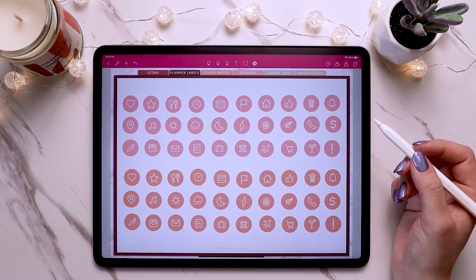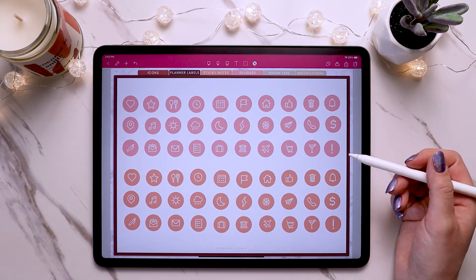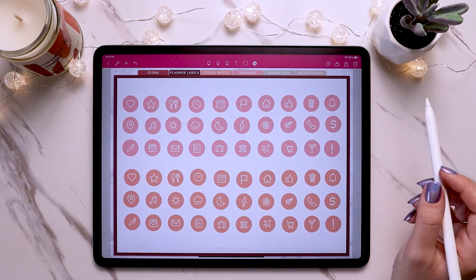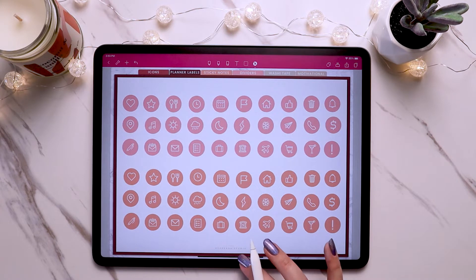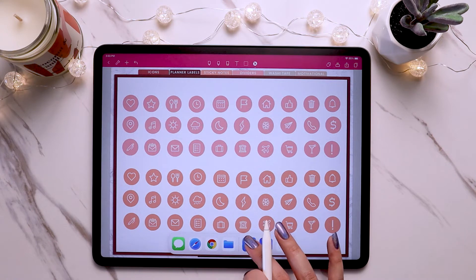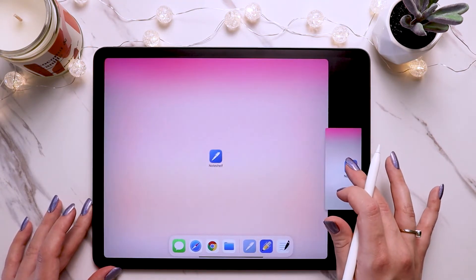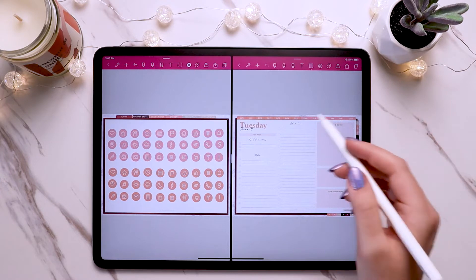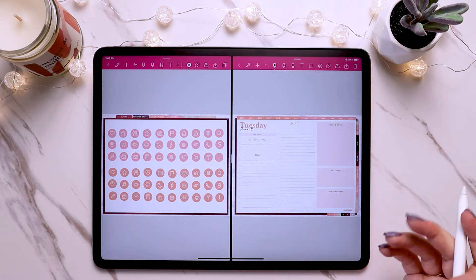First I want to show you how to do split screen with Note Shelf so you can have the planner file on one side and the sticker book file on the other. Unfortunately Note Shelf doesn't have tabs right now where you can go back and forth between documents, so you'll have to do split screen. To do that, just slide up on the bottom to pull up the app dock bar, tap and hold on the Note Shelf icon, and drag it over to make split screen. If you don't already have your planner open, come back out and find the planner you want to paste your stickers in.